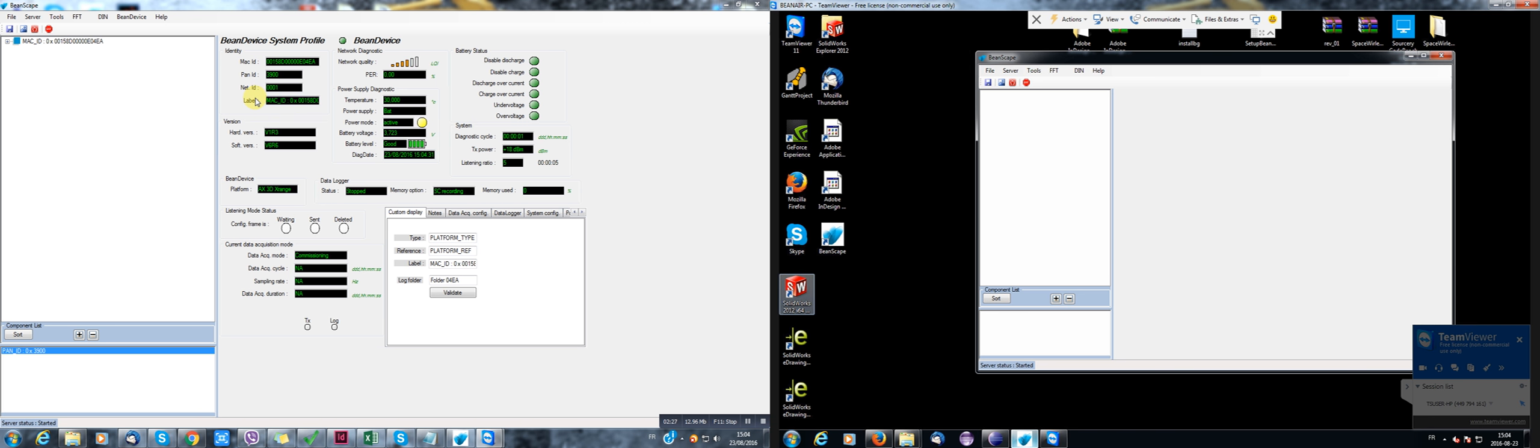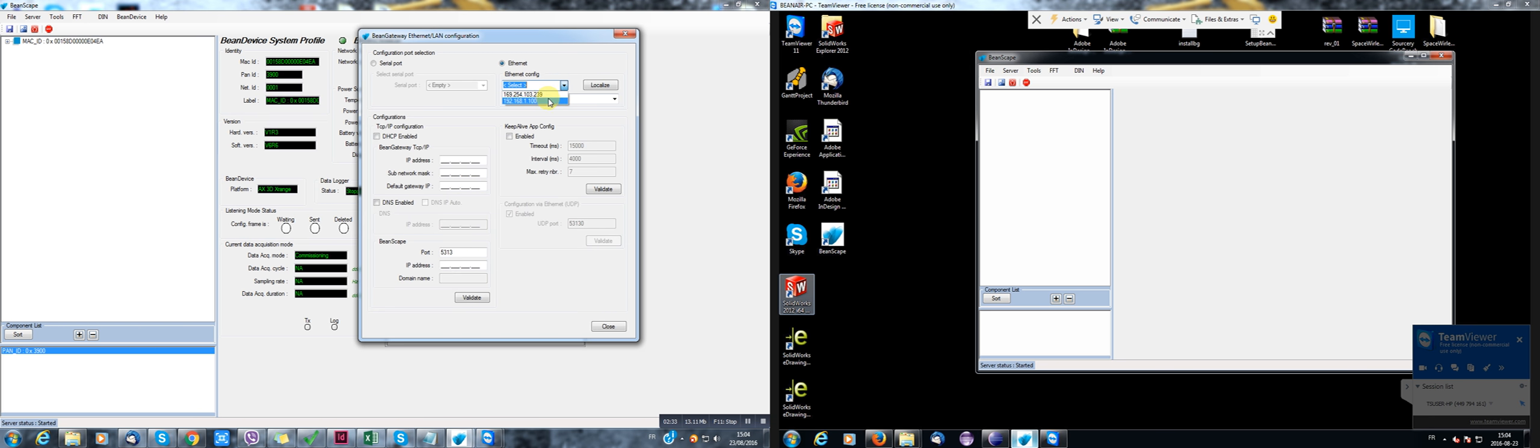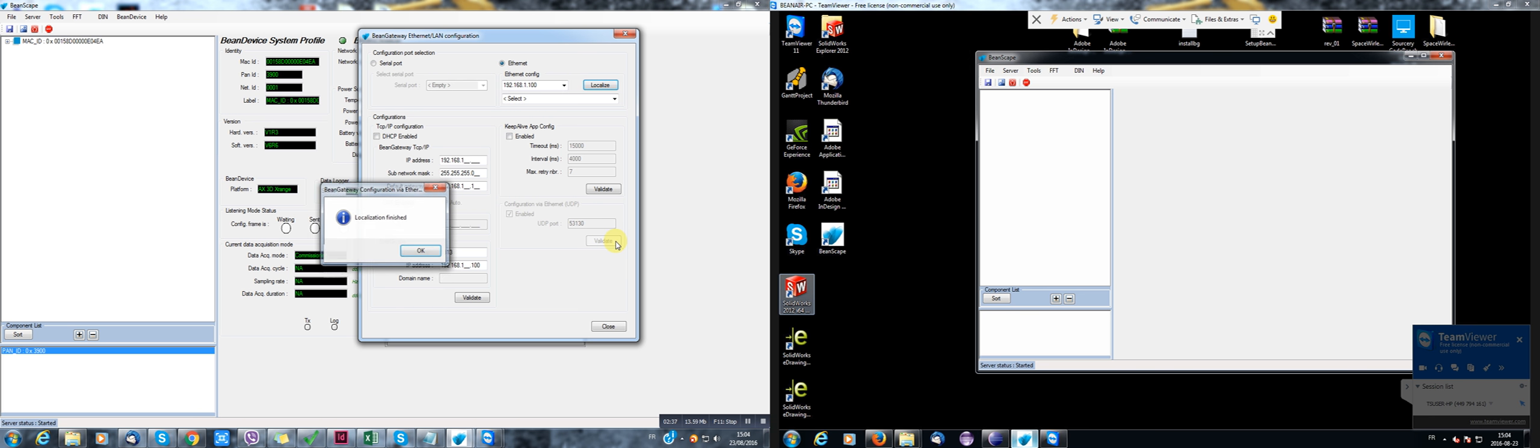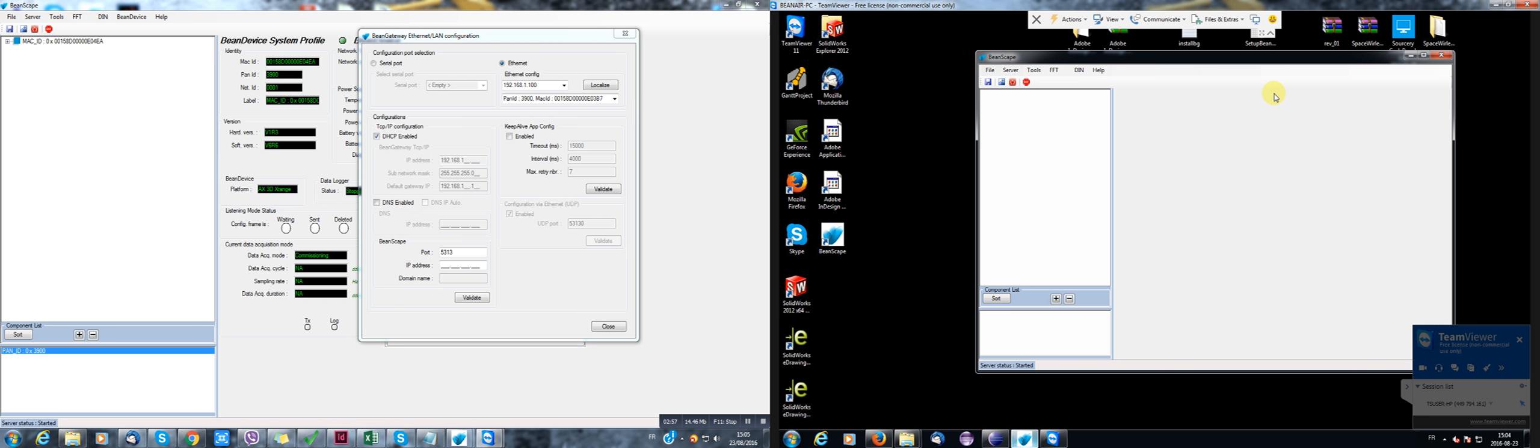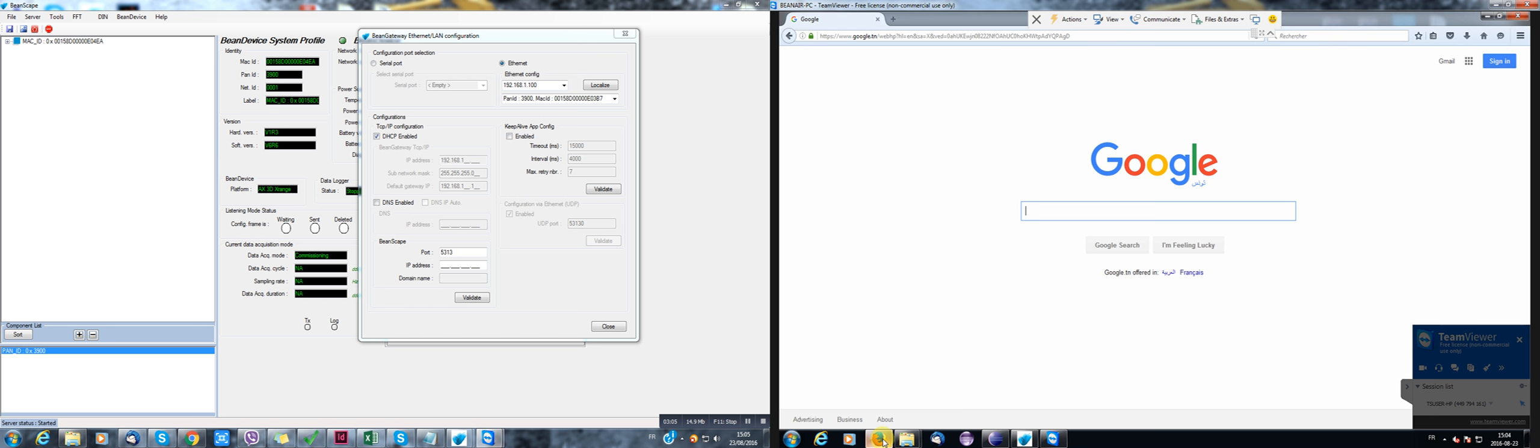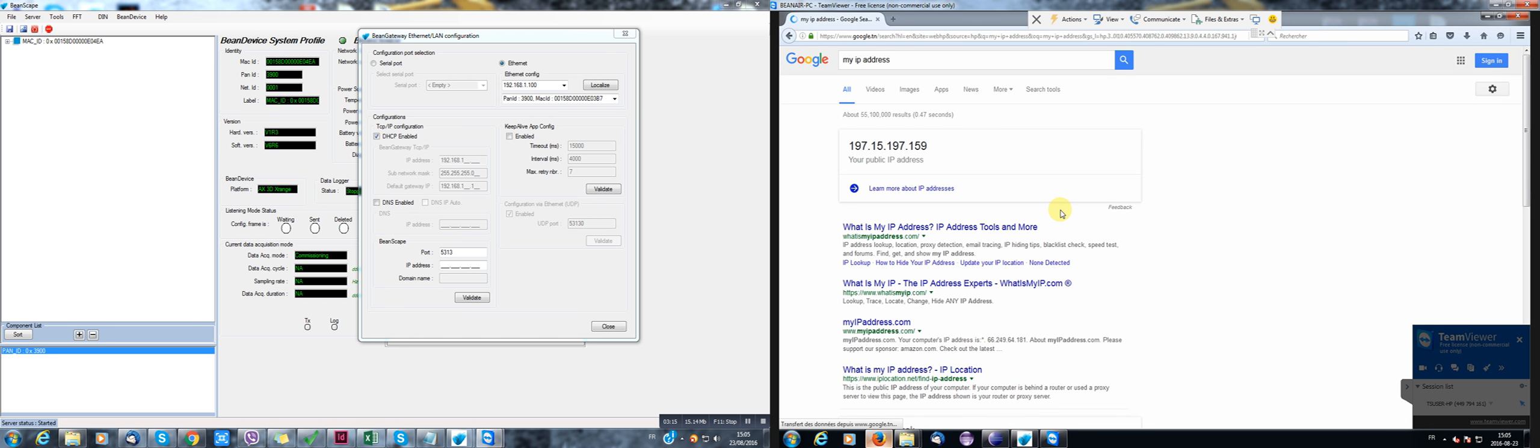OK, so first I'll have to go to tools here. Localize the Bean Gateway again. Here's my Bean Gateway. And I'll tell him that BeanScape is located on a different IP address. So I'll have to know on which IP address this BeanScape is. What is the public IP address of my ADSL modem located in my office? So I have to just open a tab here and ask Google about my IP address. So my IP address is 197, 15, 197 and 159.